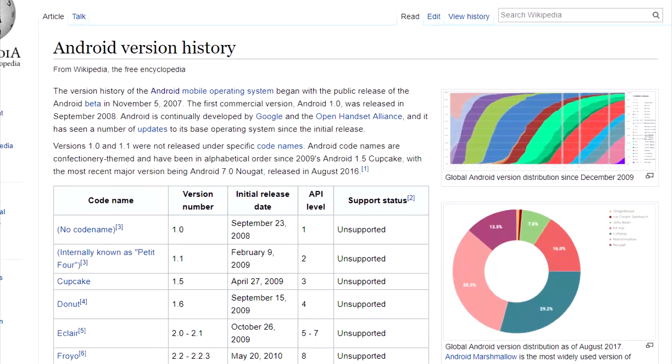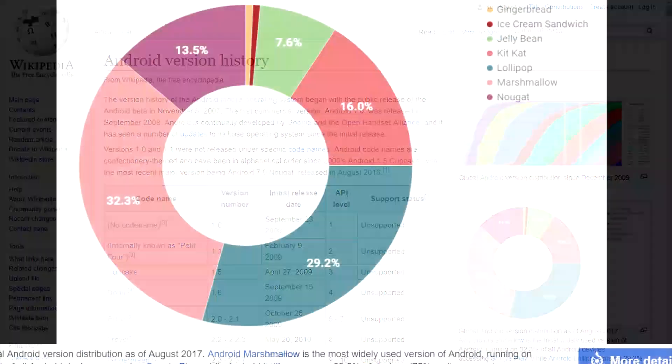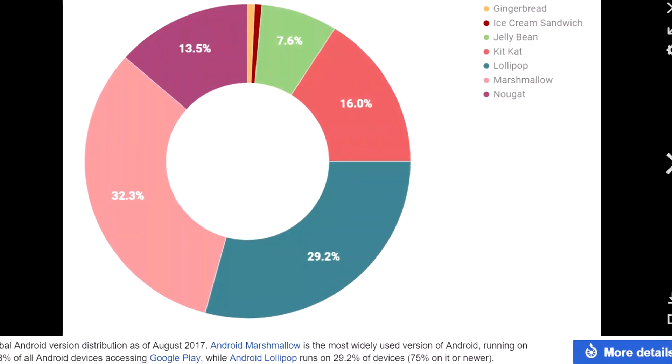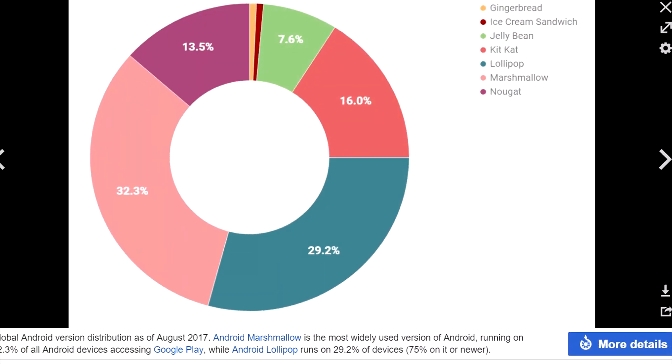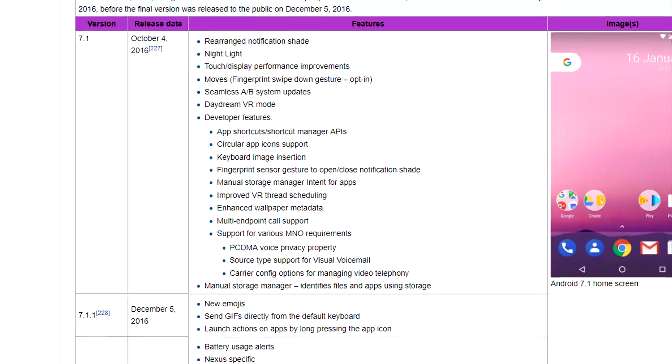I really would go and check this Wikipedia page as it's really useful to see what's going on in the Android world.